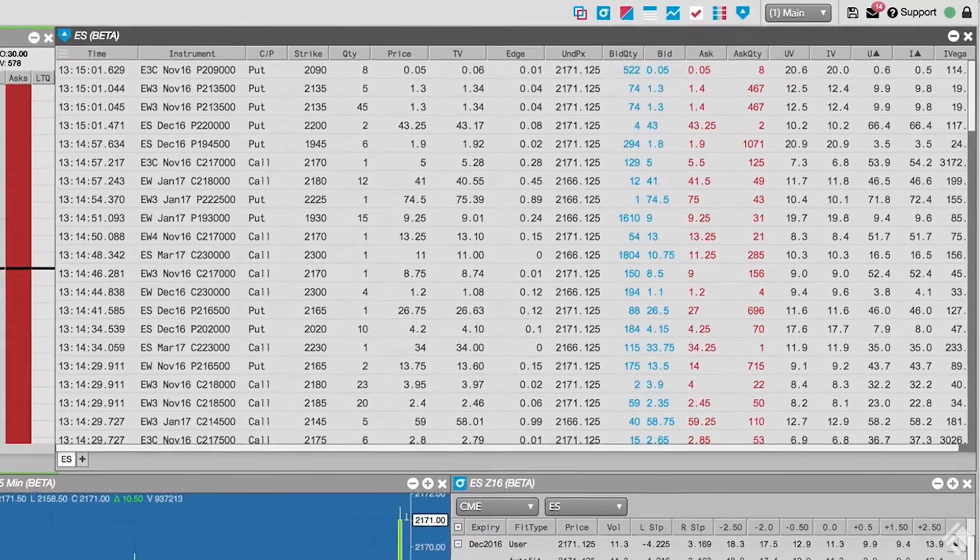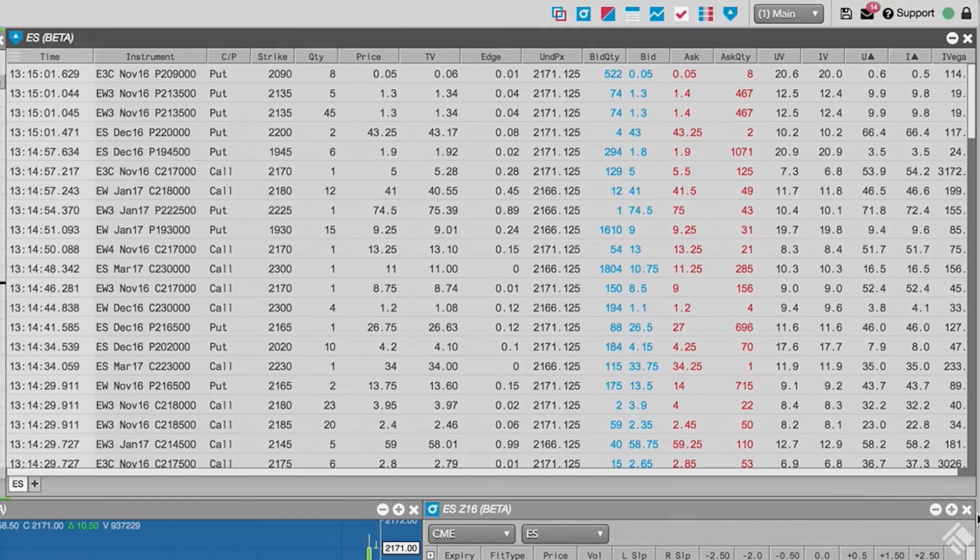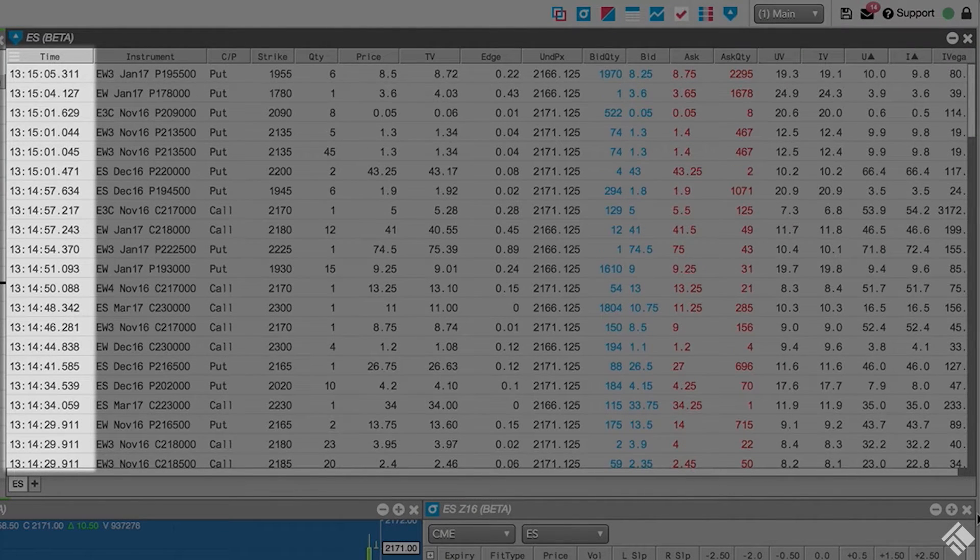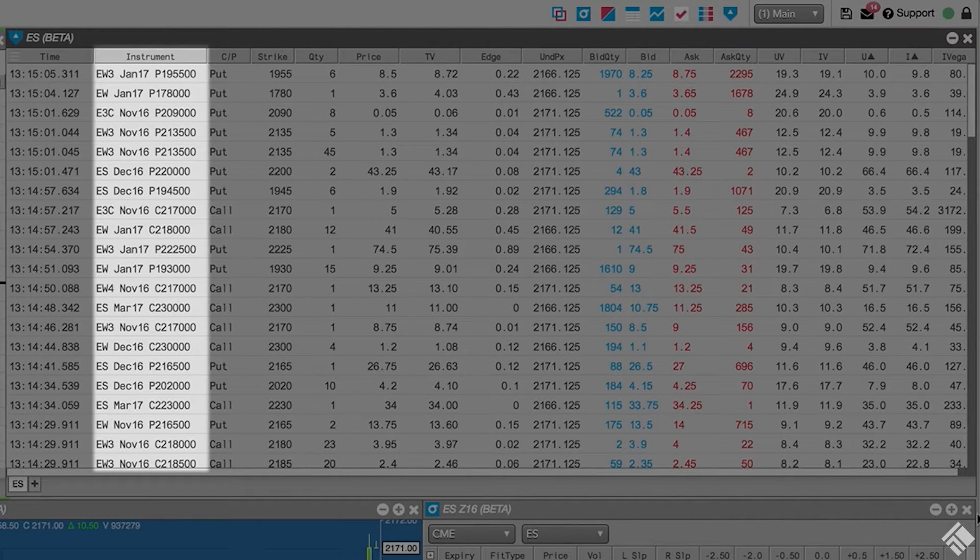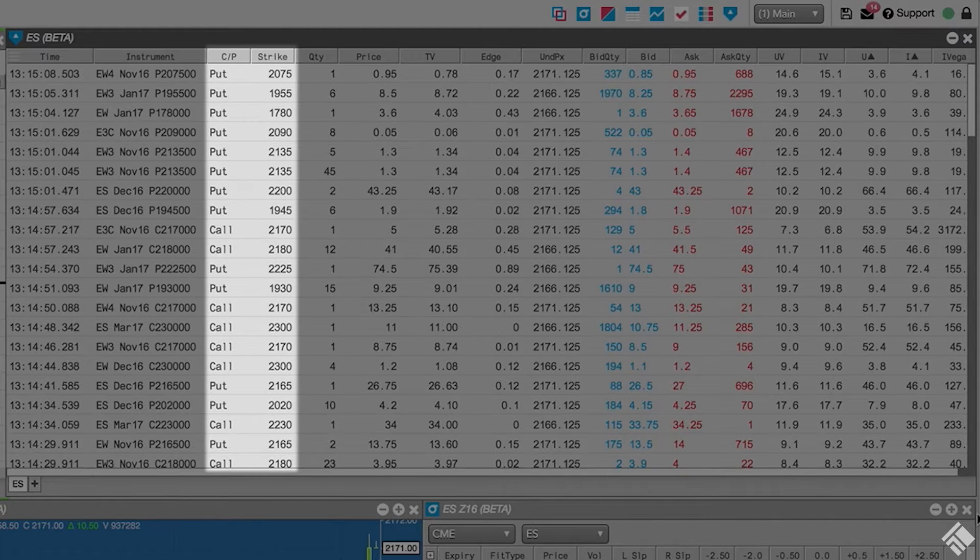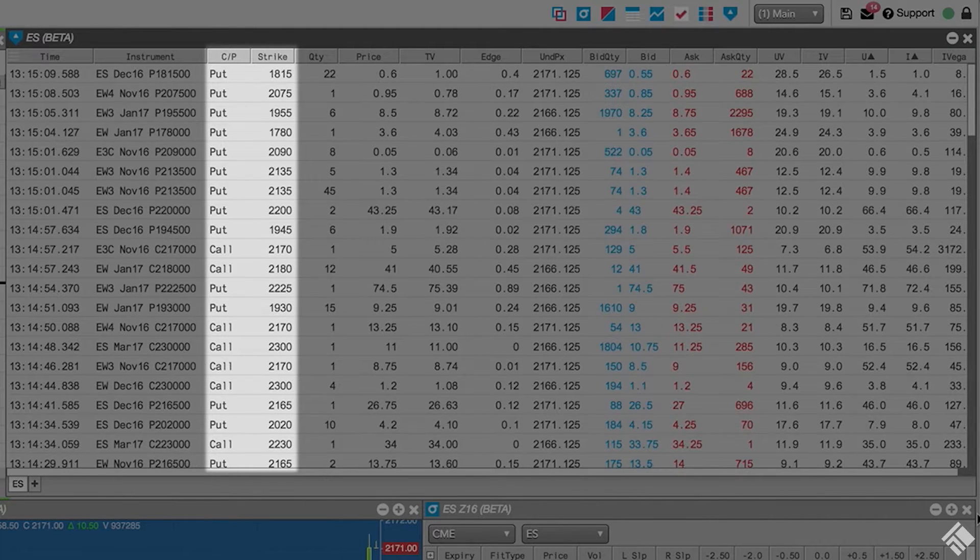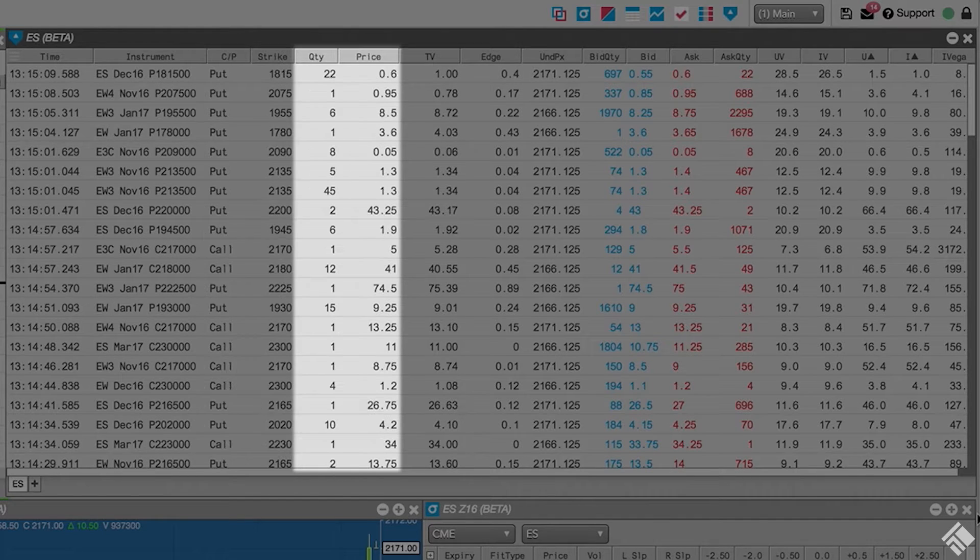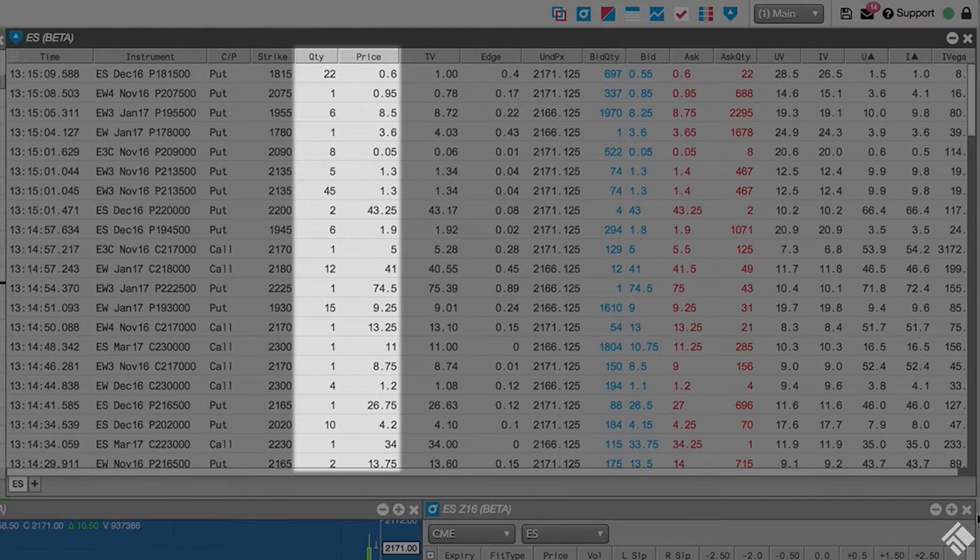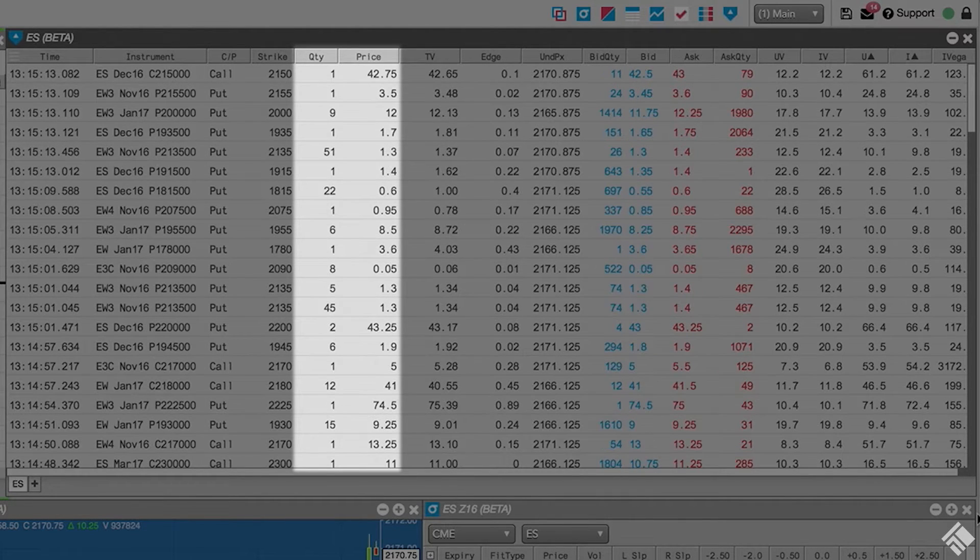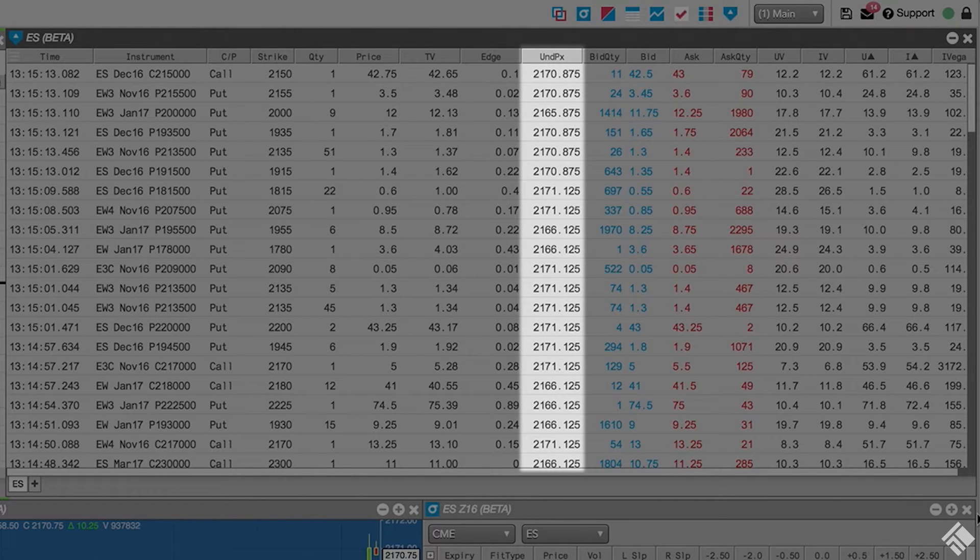The Options Trade Monitor begins displaying every trade as they occur. We see the timestamp of each trade with millisecond precision. The Options Contract or instrument is displayed with separate columns for Call, Put, and Strike to more easily identify what traded. We also see the quantity and price of the trade. In addition to this standard time and sales information, we can see the price of the underlying E-mini S&P futures contract.